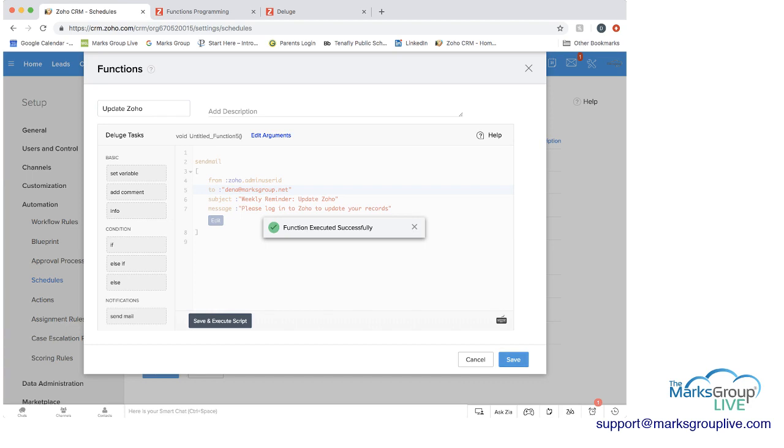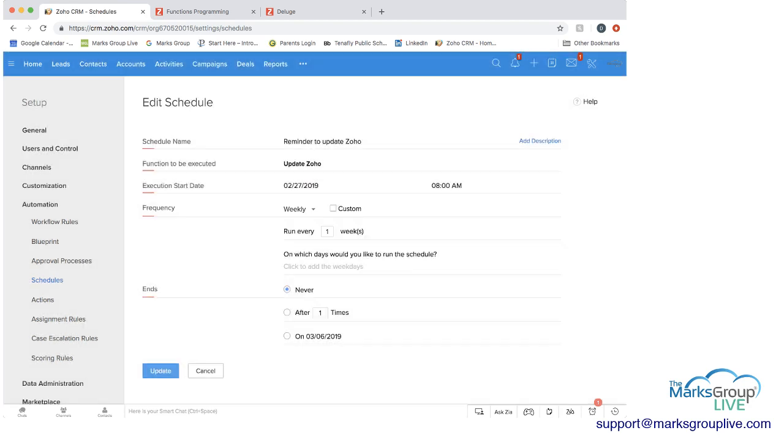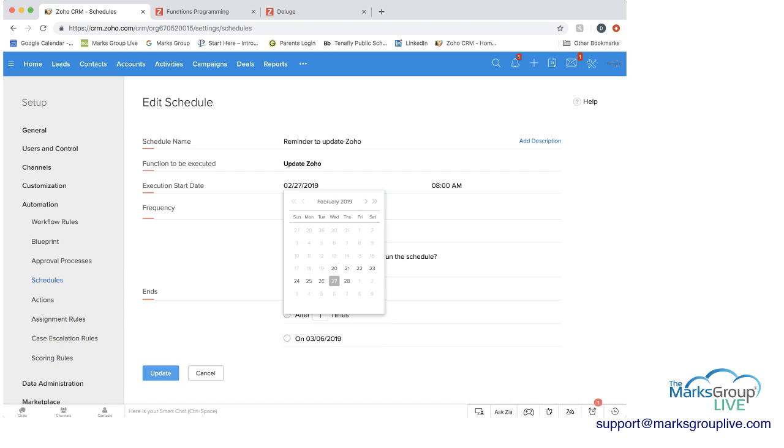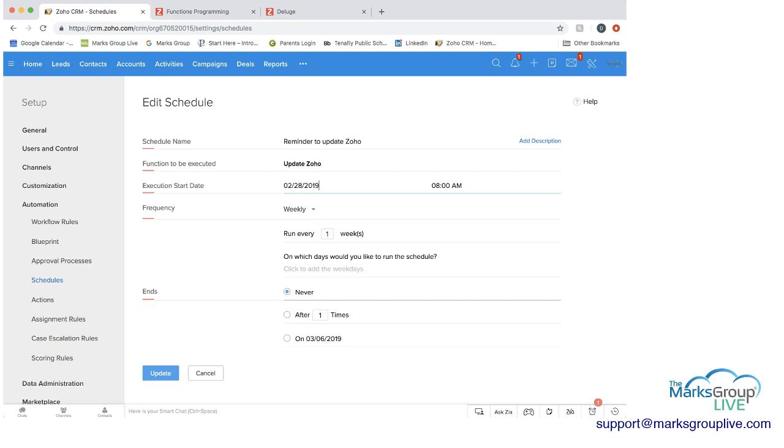So if we save this, then you can see you can have a start date for the execution. And if you click on the date, you can see a calendar pops up. And you can change that date to anything you want. But we'll leave it as we'll move it here, we'll move it to February 28. And then you can change the time also if you want to.